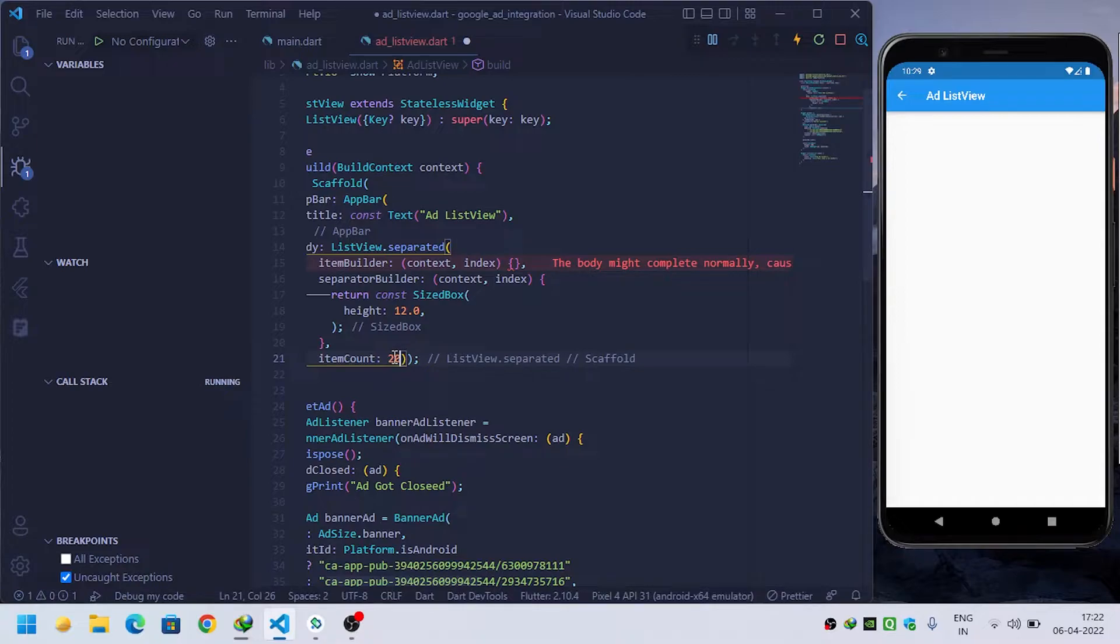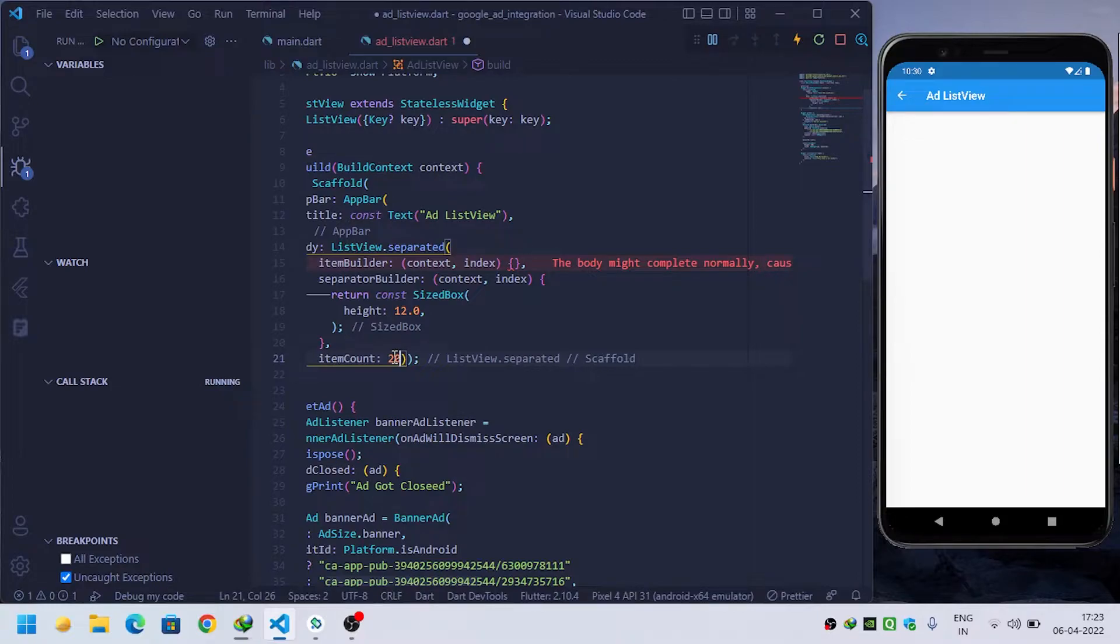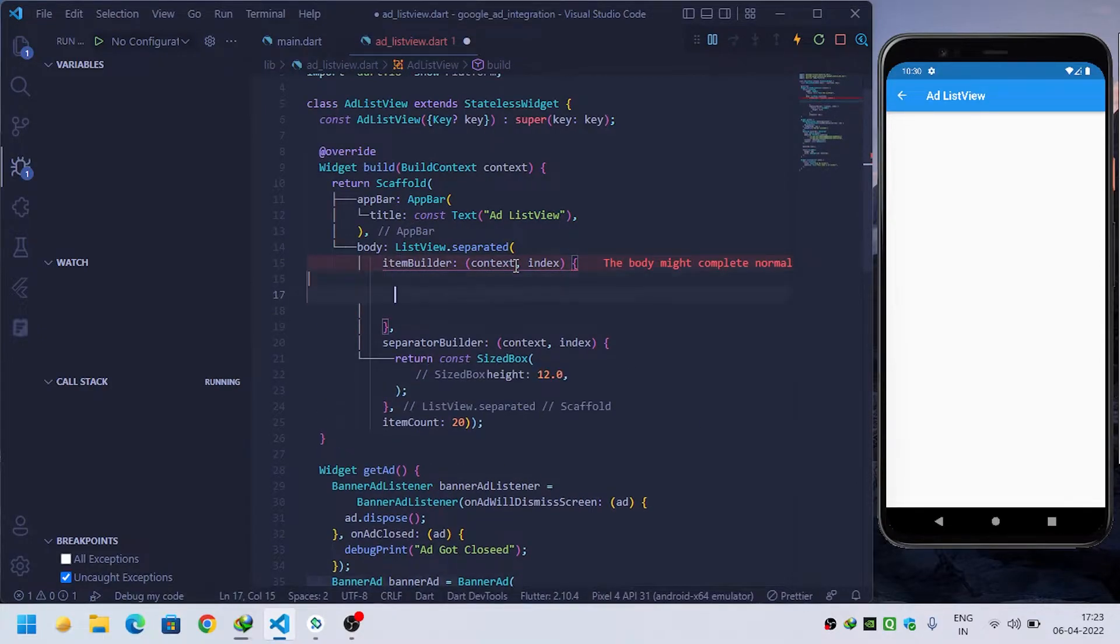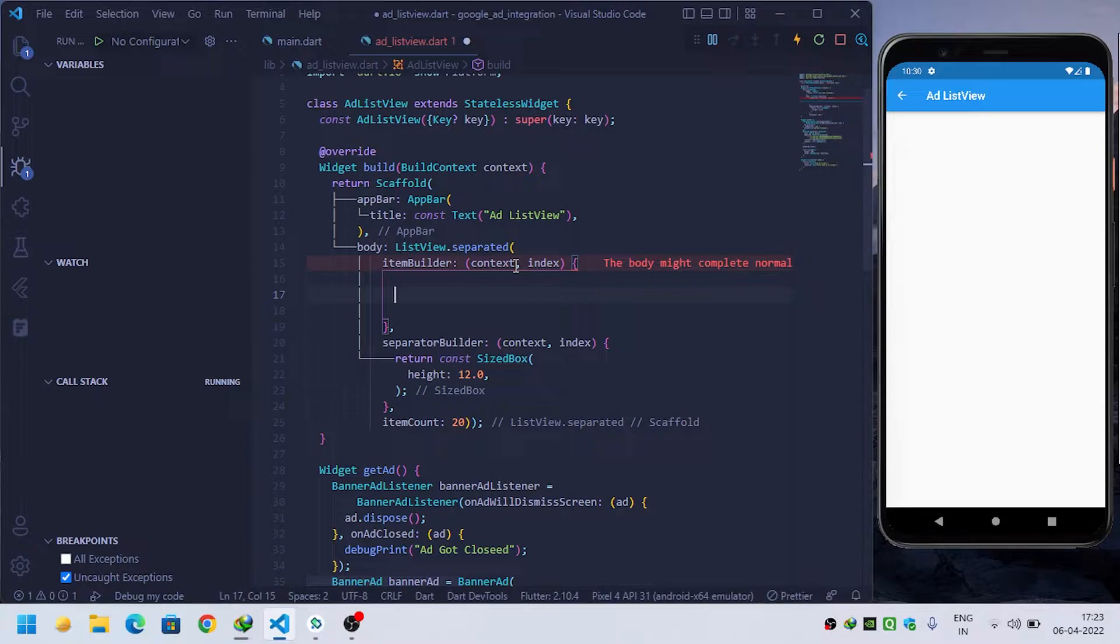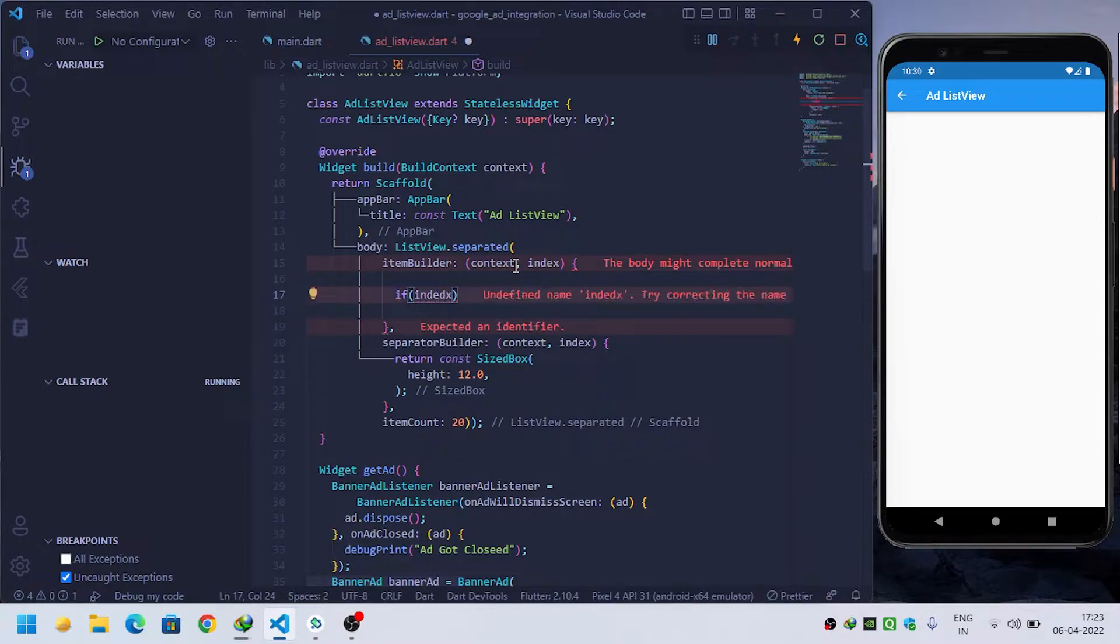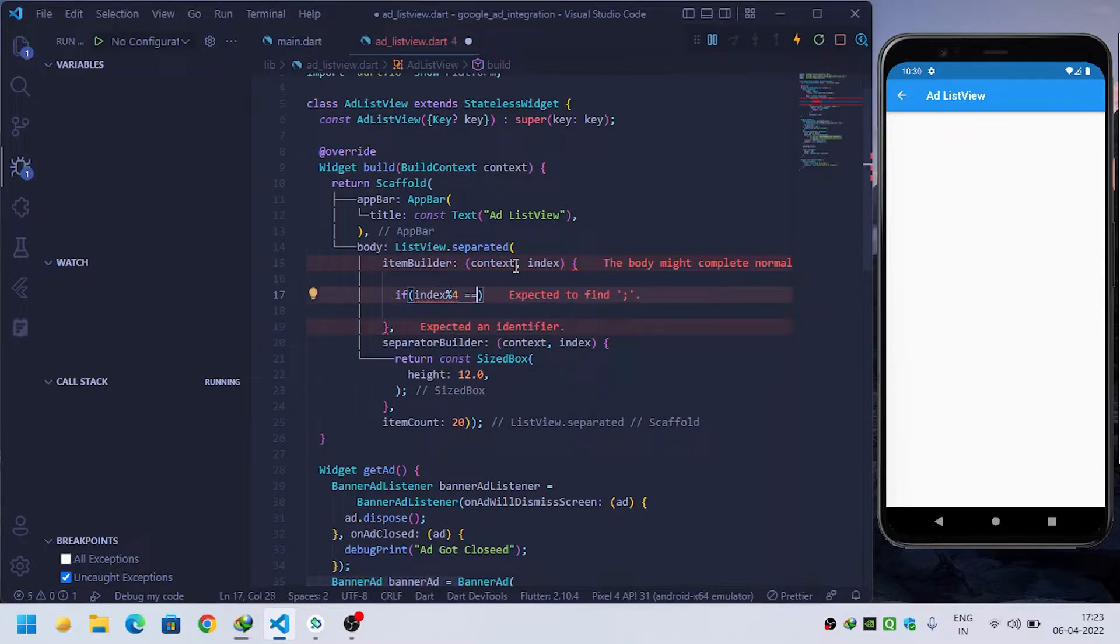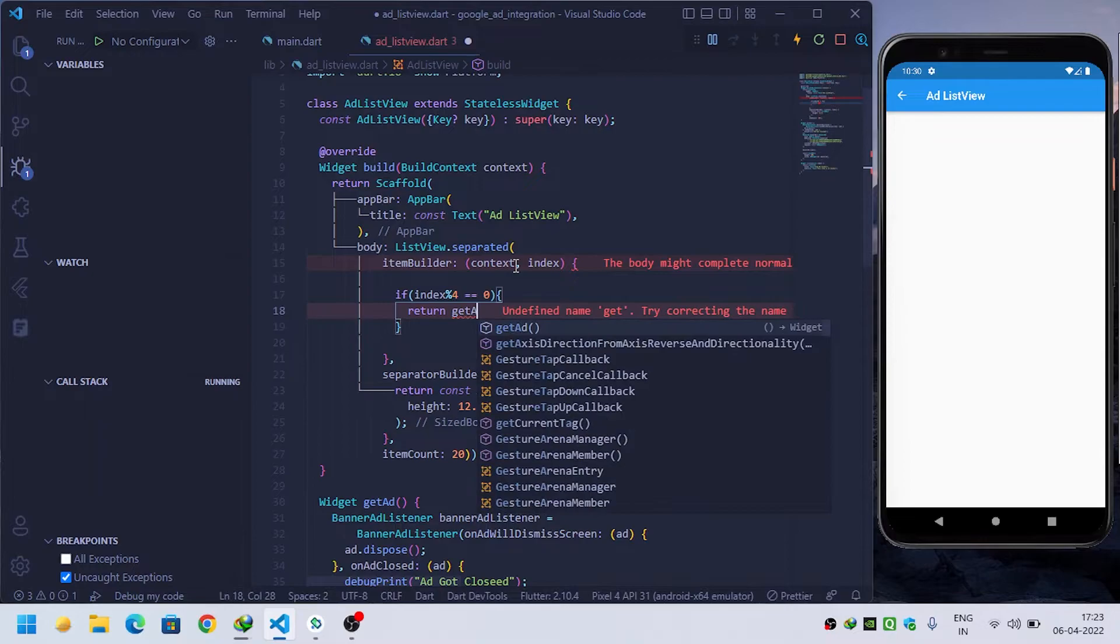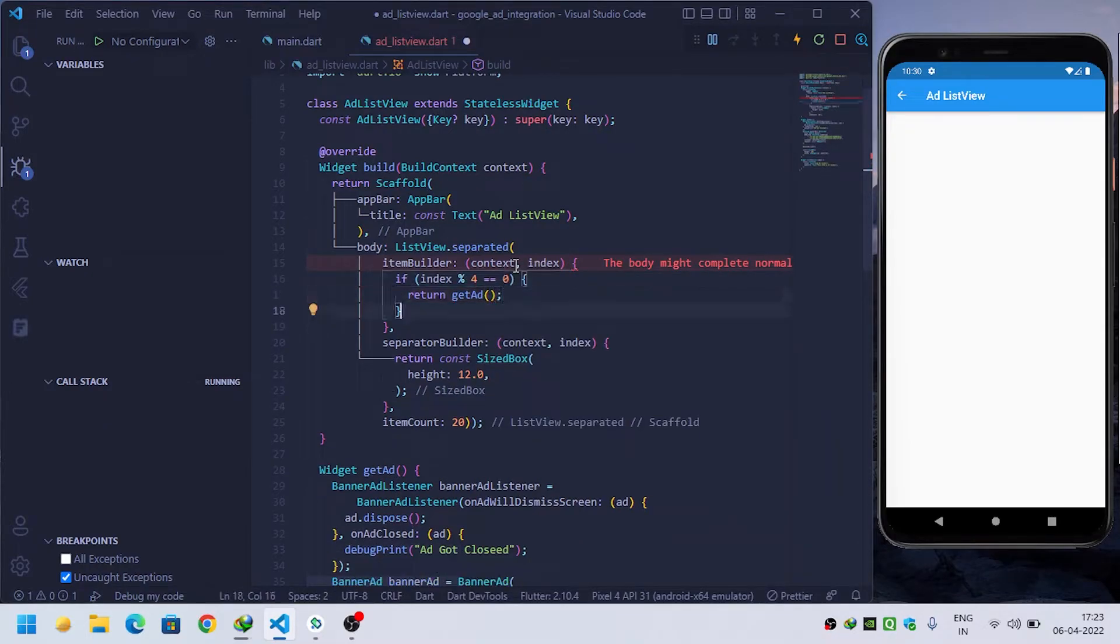Every fourth element should be our ad, so inside ListView we will have 20 items and every fourth element should be our banner ad. So we want to show the ads at every fourth element, so we will check whether index modulus 4 equals zero. Then we will return our get ad method, otherwise we will return the get item method.